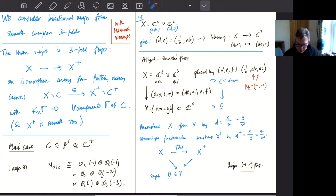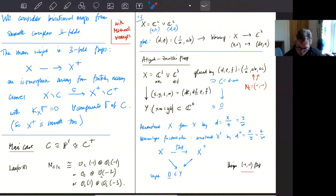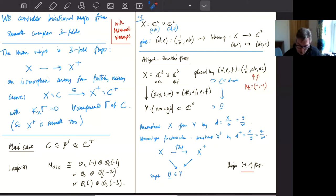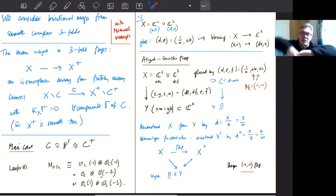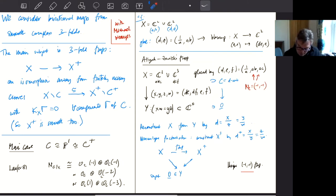Let me move to flops. There's the famous Atiyah–Tsariskii flop: two copies of ℂ³ glued together by a formula. That formula is the same as the one for the blow-down, so the Atiyah flop is like two blow-downs transversely twisting round. One of the applied mathematicians in my department pointed out that this is a tornado, and they weren't terribly surprised that it could flop.